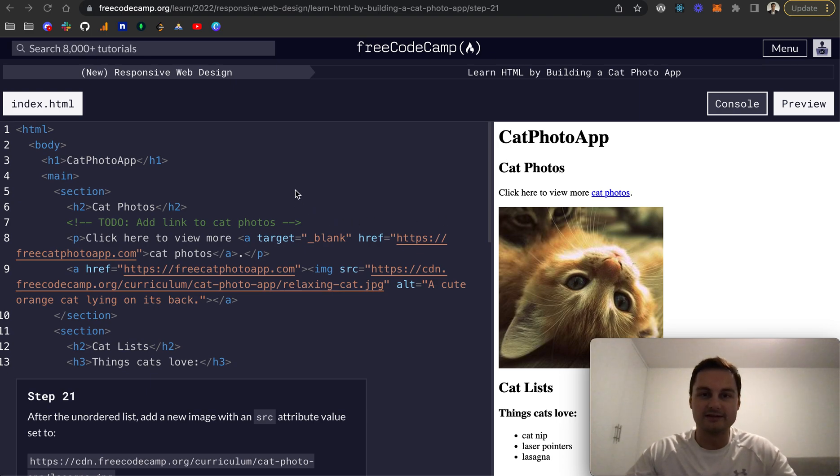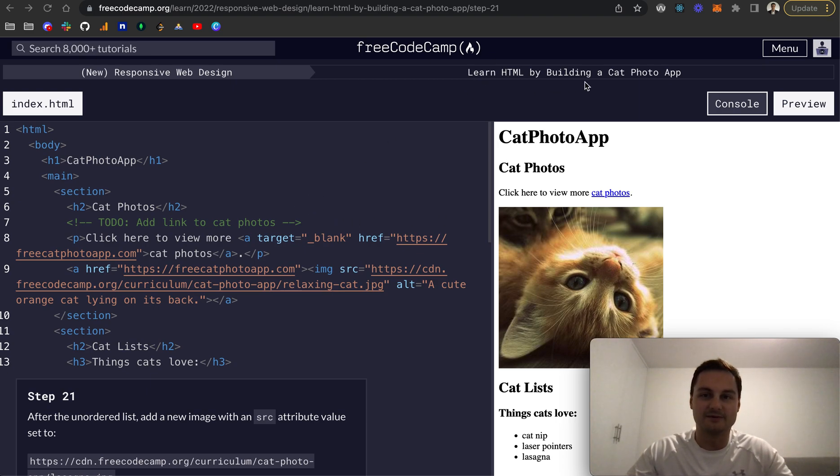Welcome back. Today I'm going through the next 10 sections of the Learn HTML by building a cat photo app on FreeCodeCamp.